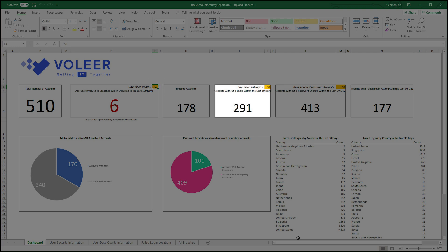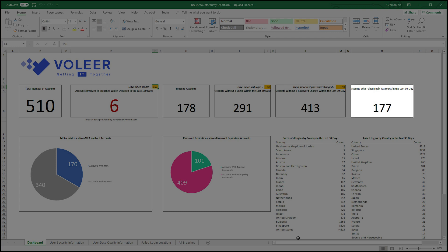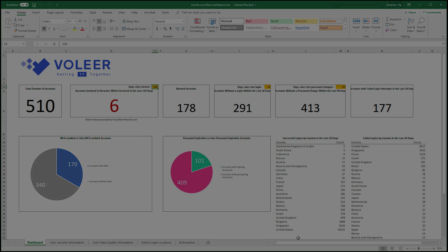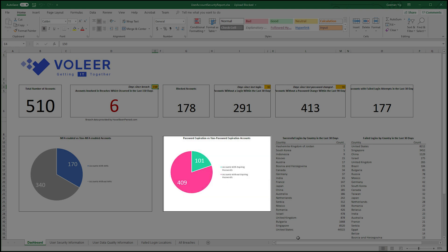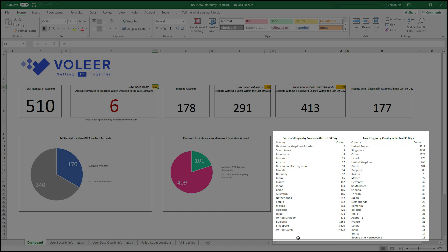This can help identify accounts that are no longer used, for example test accounts. Identify accounts that haven't had a password changed in a specified period. This represents suspicious logon activities. This chart represents the number of accounts with multi-factor authentication enabled. View password expiration policies on accounts. And finally, identify login activities from countries within the last 30 days, both successful and failed login attempts.